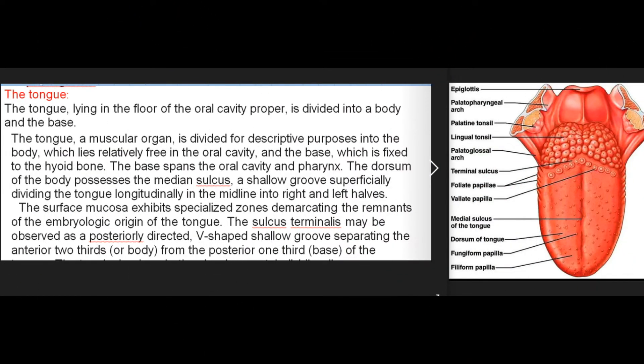The tongue, lying in the floor of the oral cavity proper, is divided into a body and a base. It is a muscular organ divided for descriptive purposes into the body, which lies relatively free in the oral cavity, and the base, which is fixed to the hyoid bone. The base spans the oral cavity and pharynx.